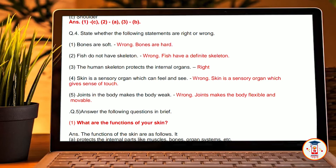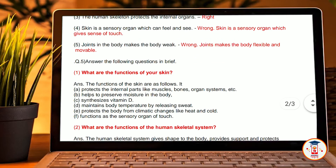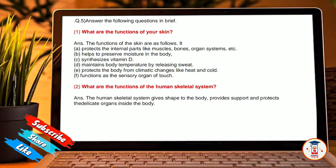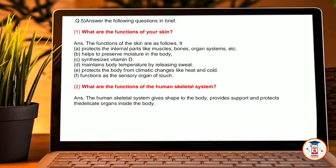Fifth, answer the following questions. First, what are the functions of your skin? Answer: The functions of skin are as follows — it protects the internal parts like muscles, bones, organs, and organ systems. It helps in preventing moisture loss in the body. It synthesizes vitamin D. It maintains body temperature by releasing sweat. It protects the body from chemical changes like heat and cold.